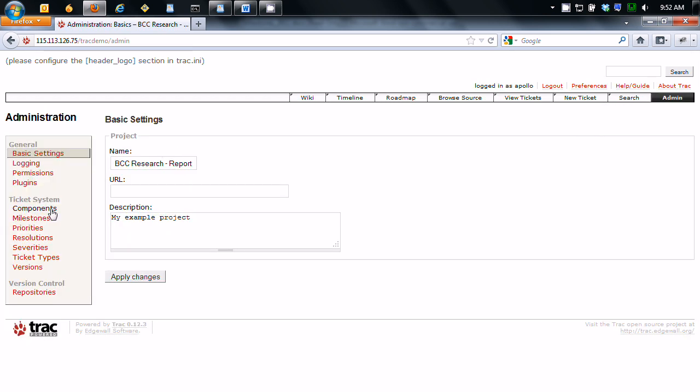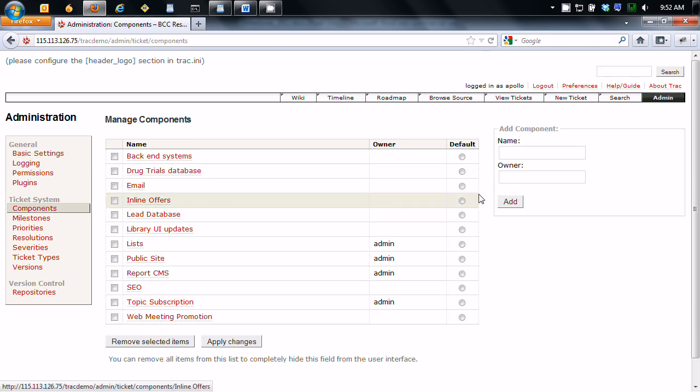Let's go into admin, components. And this is how you're going to group your tickets and your tasks.